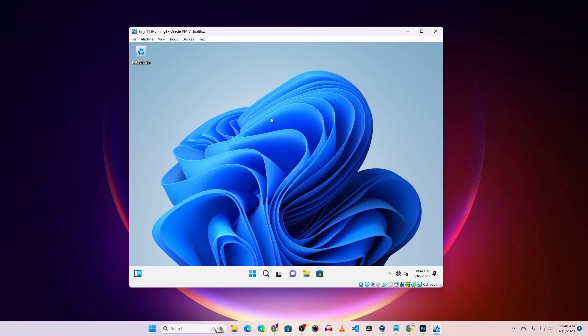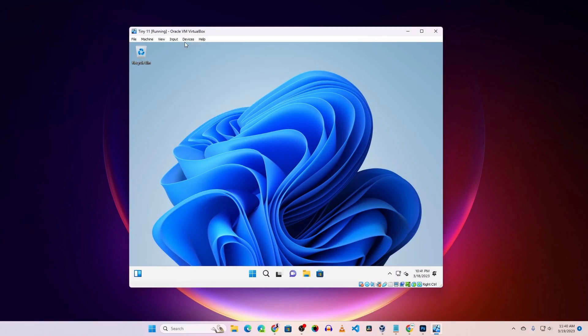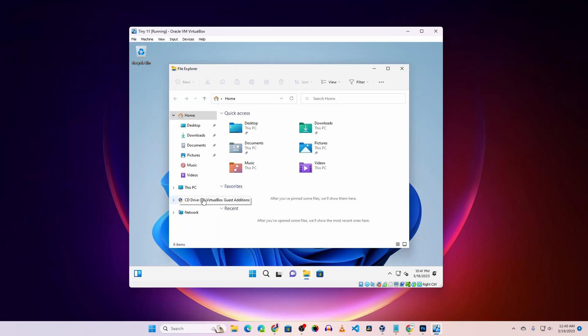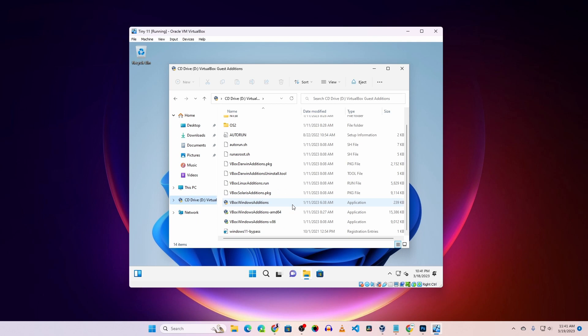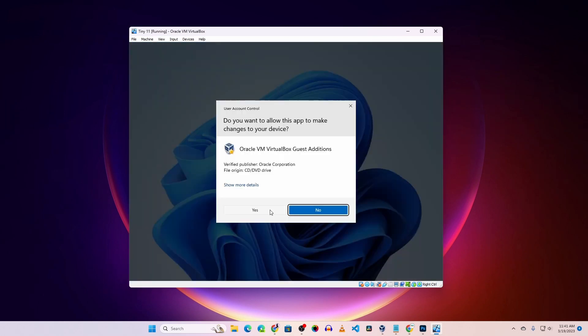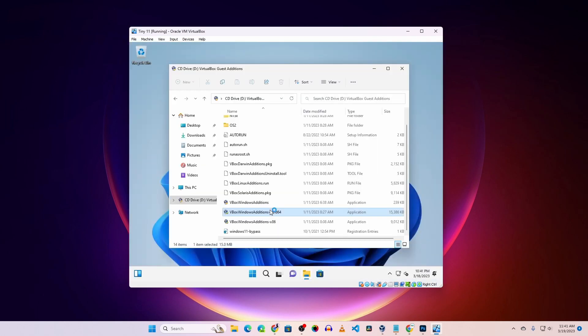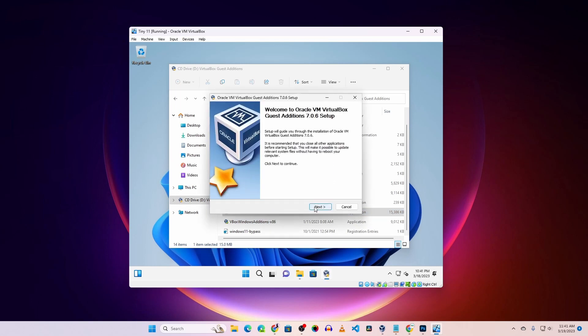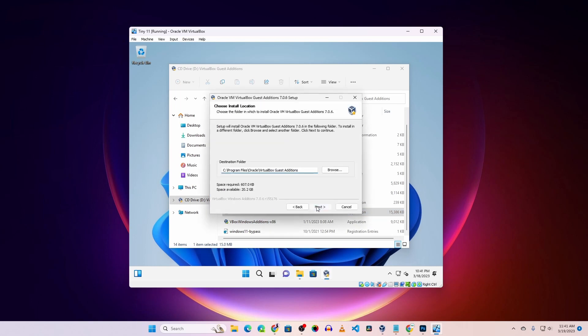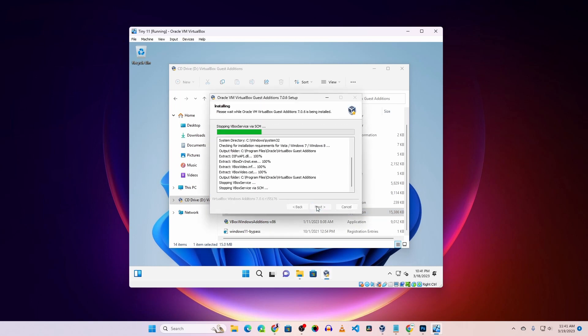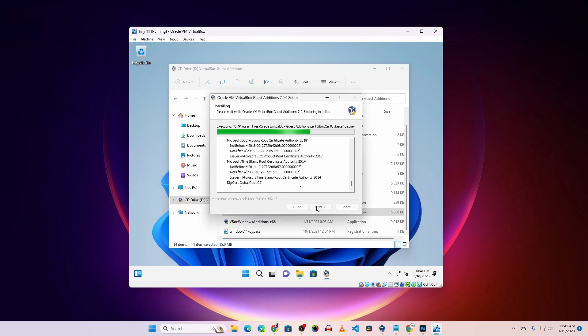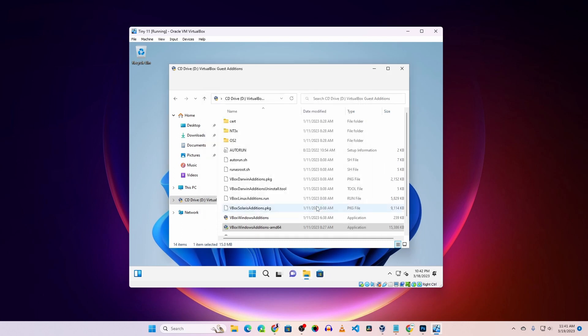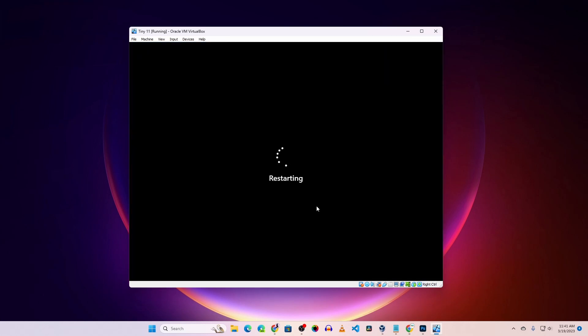Now go to This PC, and here you can see a VirtualBox disk file. Open it, then double-click on this file to install the software on your Tiny Windows 11 virtual machine. After that, you have to restart your Tiny Windows 11 VirtualBox.